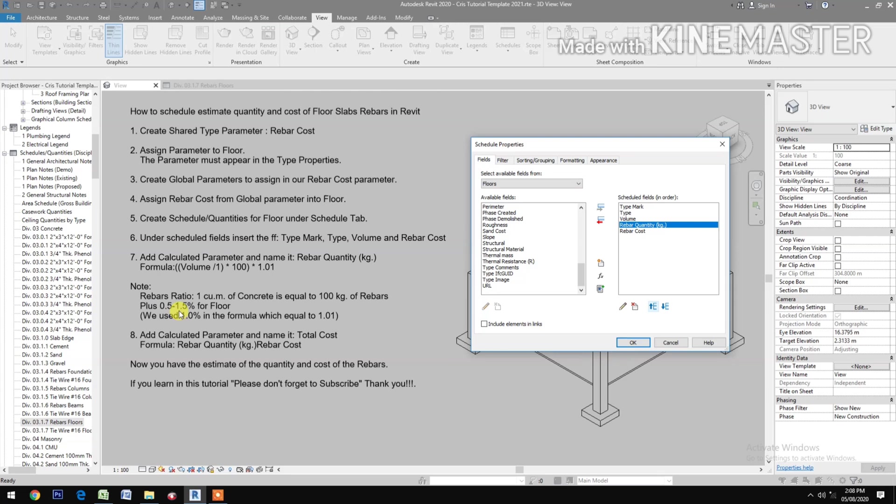Next, add Calculated Parameter and name it Total Cost.